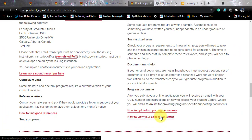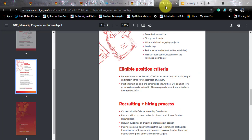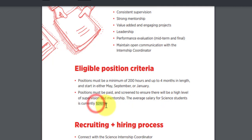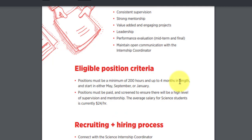Regarding the internship, companies come to campus and hire students. The average salary for science students is $24 per hour. If you multiply $24 by the 200-hour minimum requirement, you will be earning around $4,800 Canadian dollars over four months — approximately 2,85,000 INR. Right before starting your job, you are already earning this amount and you will also have a chance for a pre-placement offer with the same company.